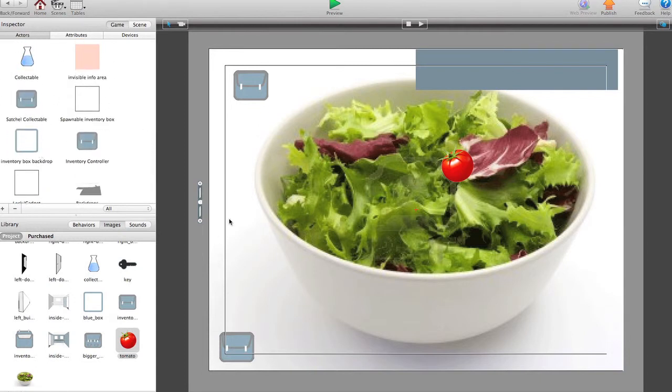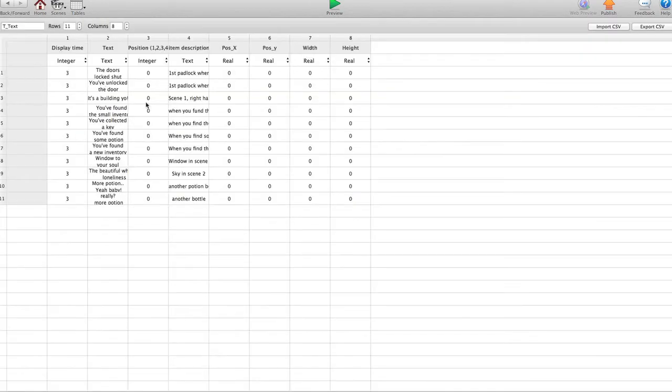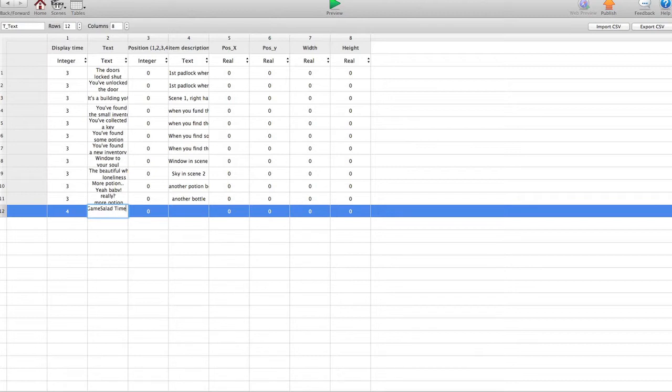Right, hopefully this is all gonna work so let's quickly go to the tables. Let's add a new table. Set the display time. So we want that text to stay on screen for four seconds. Let's call it, it's game salad time. Put an alt and press enter. It drops the text down to another line.